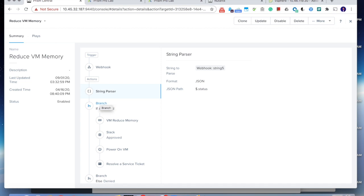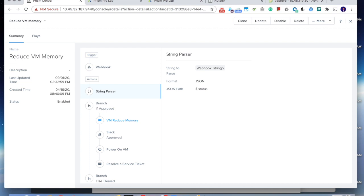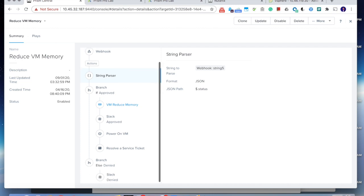So that's the first thing. And second thing, we introduce the branch concept in the playbook. In this case, we had a branch and the branch will use the approval status to determine which actions playbook is going to execute. If it's approved, it's going to do the regular process, reduce the memory, power on the VM, and inform the VM owner. But if the request is denied, it will only do the notification to the VM owner.